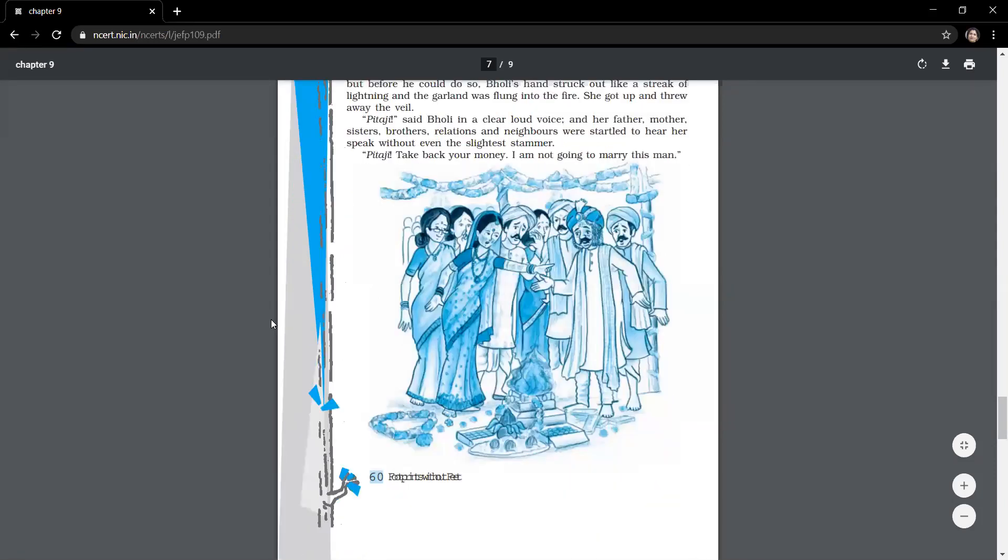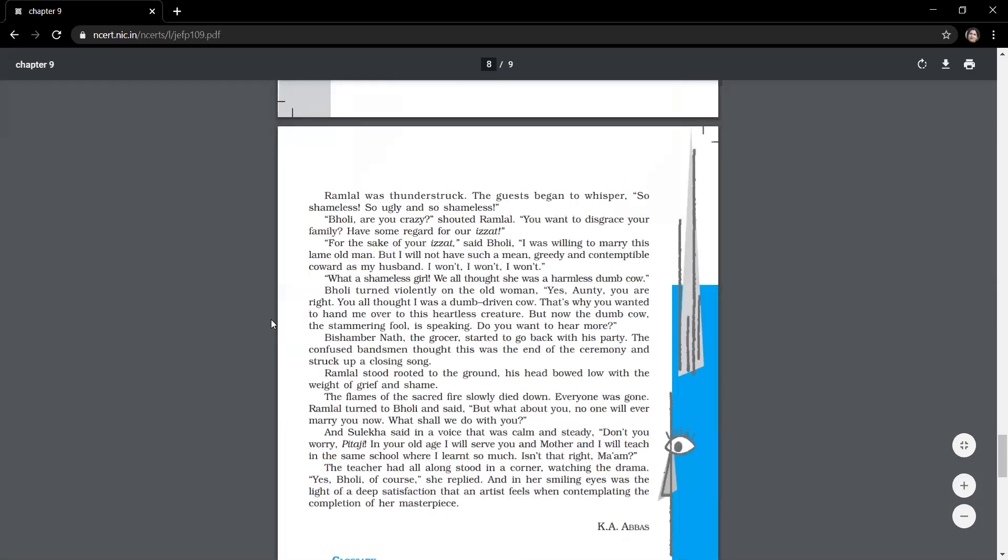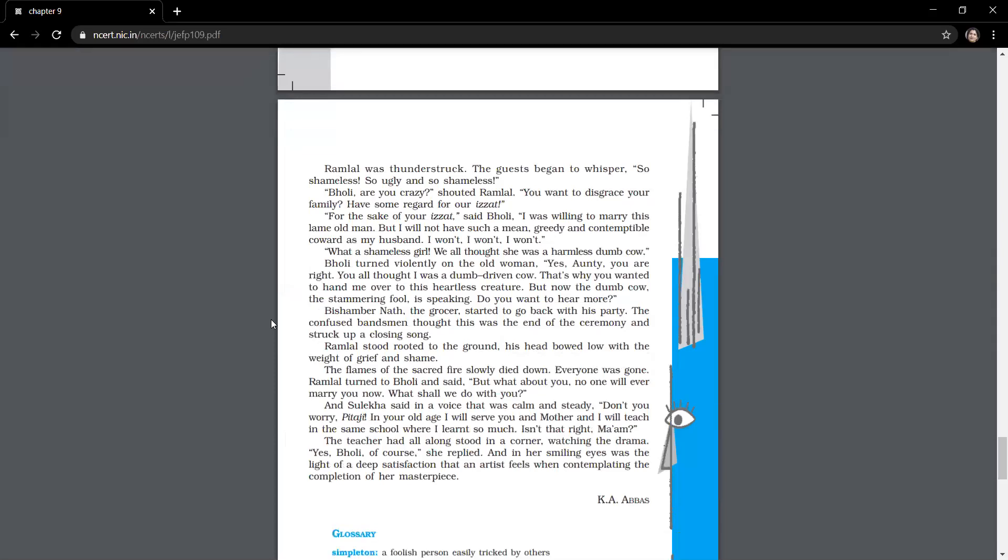So Pitaji, I'm not going to marry this man. Ramlal was thunderstruck. He was surprised. The guests began to whisper. So shameless. So ugly. And so shameless. Wow. Everybody started whispering. What is this? This girl is speaking. She is so shameless. Even if she is ugly. Bholi, are you crazy? Shouted Ramlal. Are you crazy? You want to disgrace your family? Have some regard for our izzat. He's saying, what are you doing? Ramlal says, why are you disgracing your family? Dishonoring your family? Come on. Regard our izzat. What is this? What is the name of society? All the time someone has to make sacrifices. So please, think about our izzat.